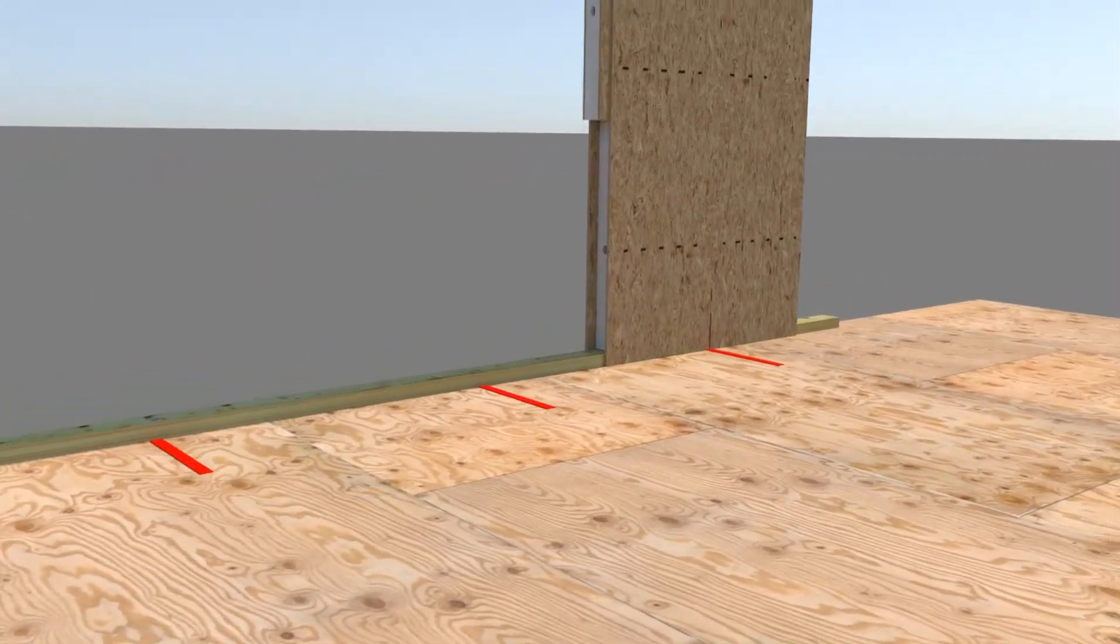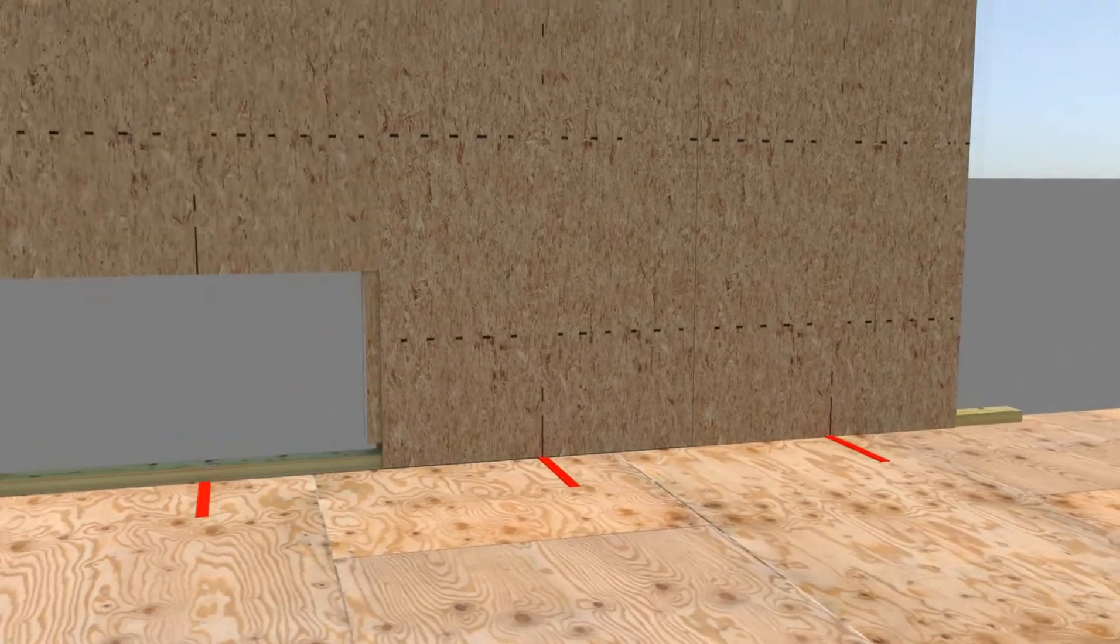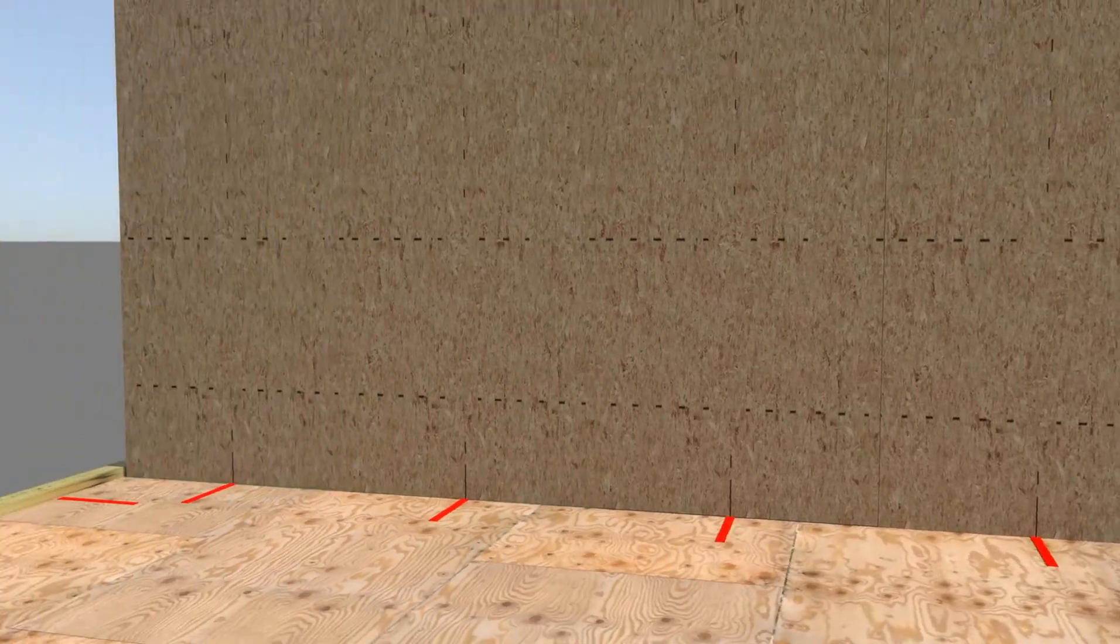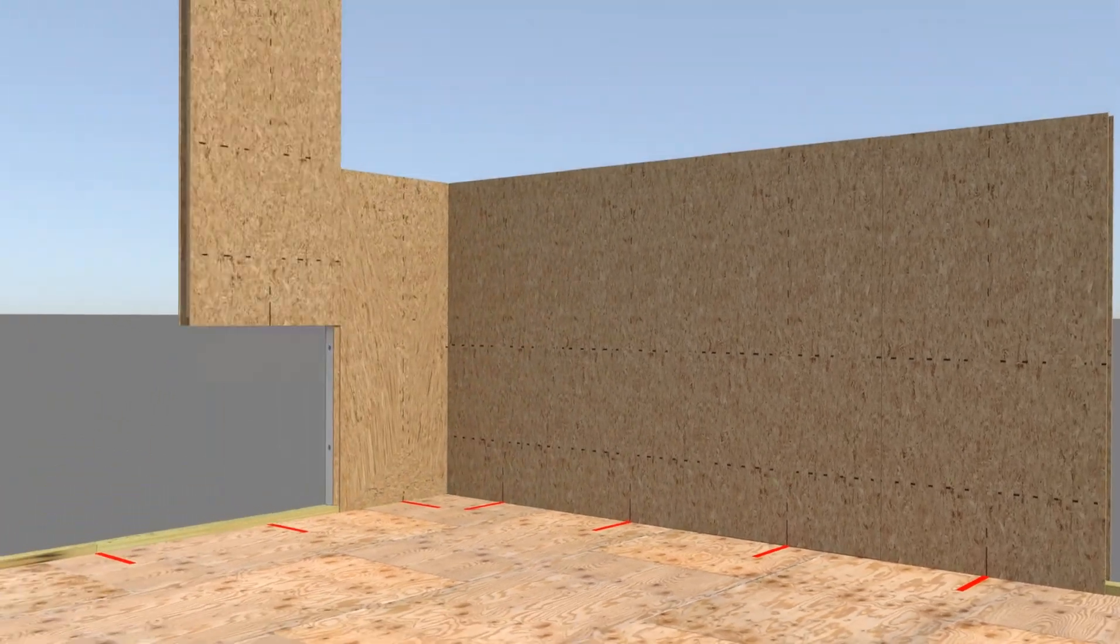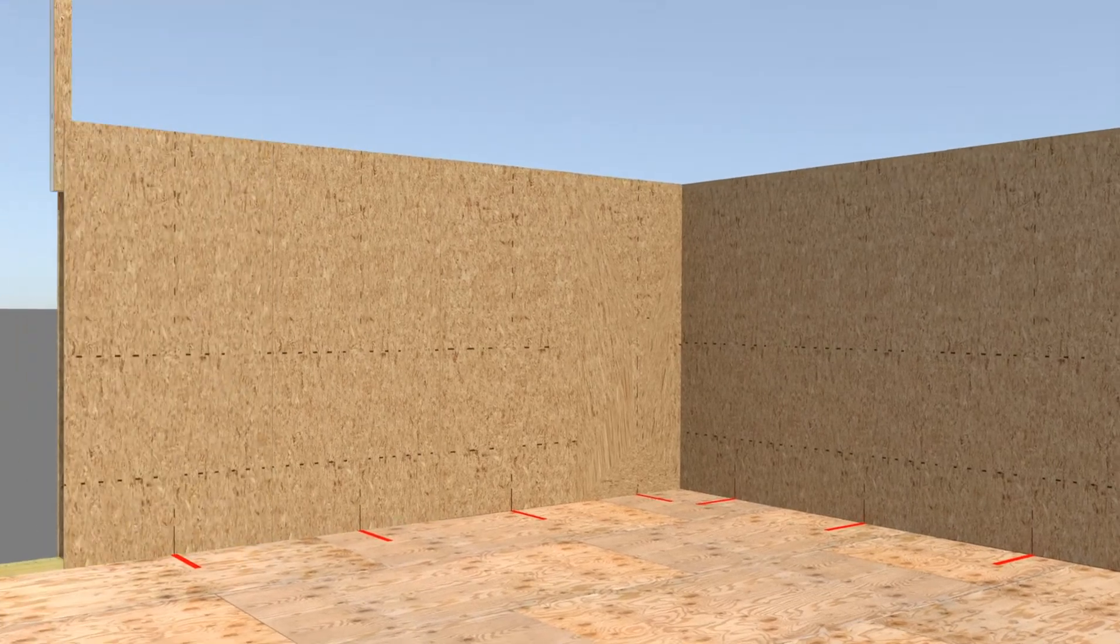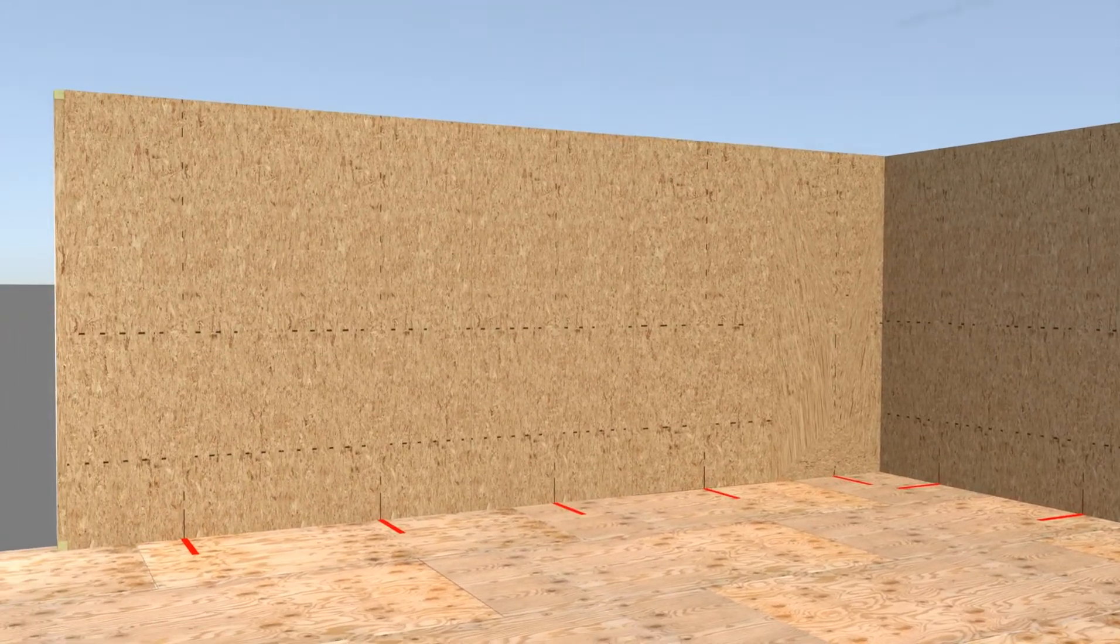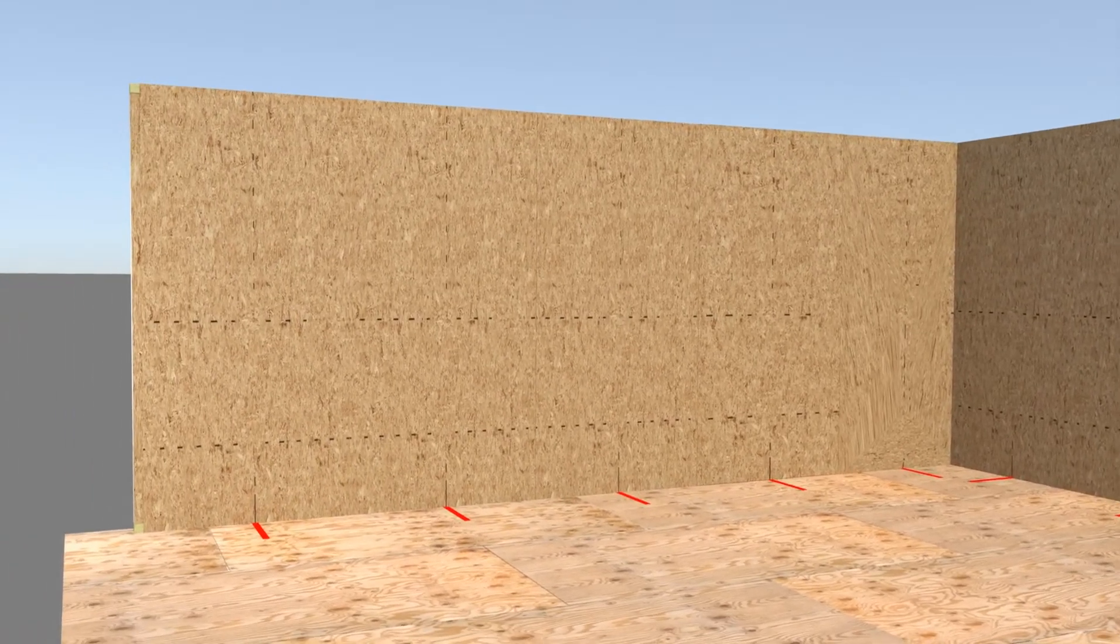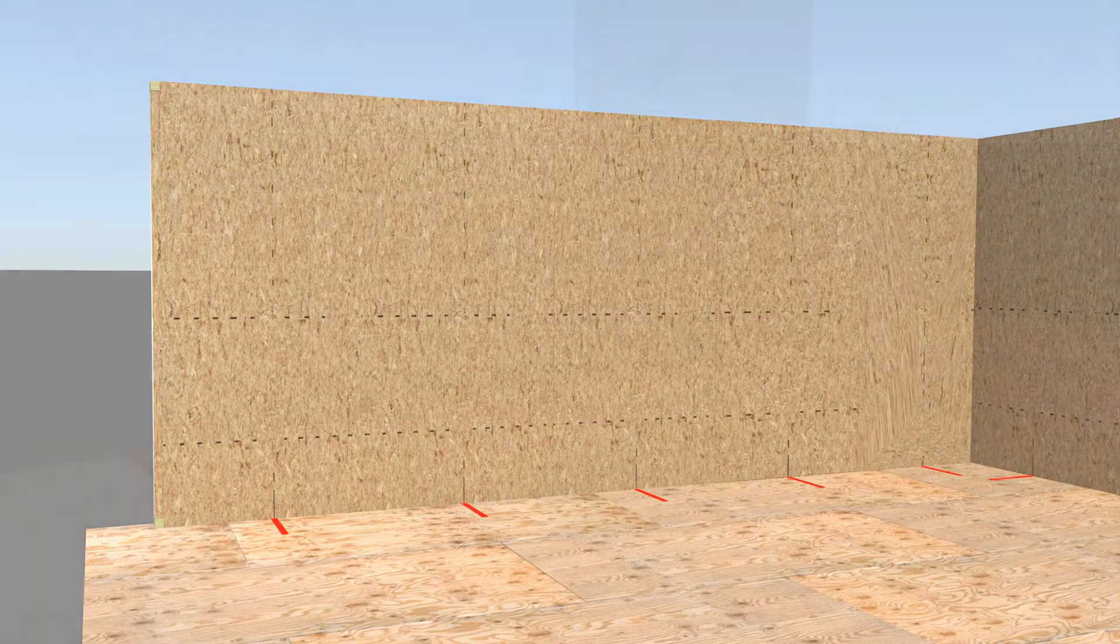As you set the SIPs, use the location markings on the SIP face and subfloor to confirm that the bottom plate access holes and SIP vertical electrical chases are aligned. If not aligned, remark and redrill the bottom plate access holes.